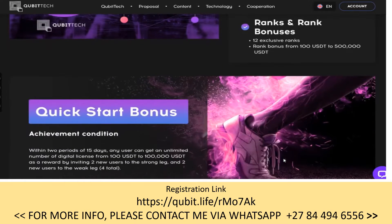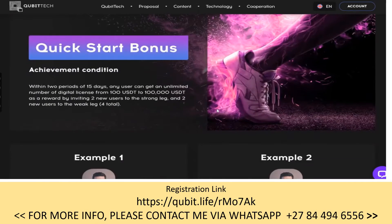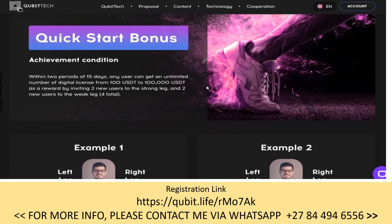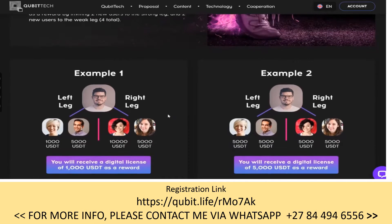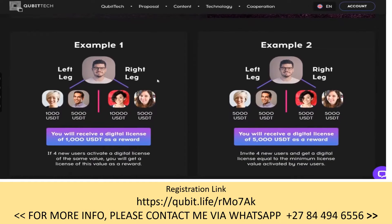What is the quick start bonus and how does it work? Within two 15-day periods, you can bring in two people on your left leg and two people on your right leg. If you do that, you get the minimum amount of that digital license for free — that's your reward.